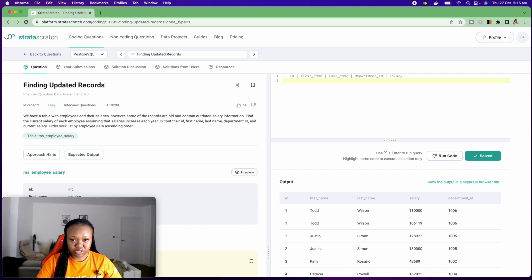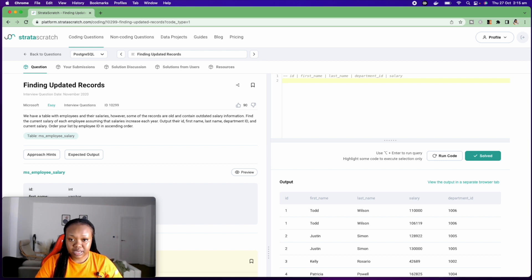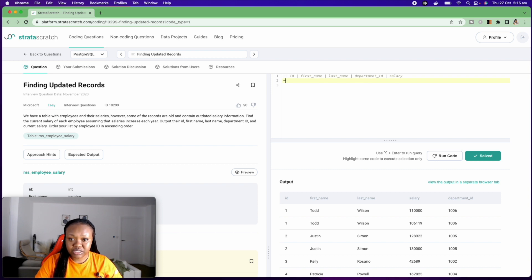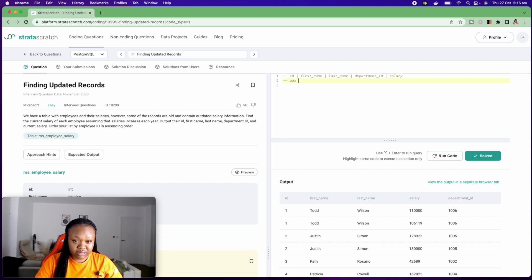Now that I have gotten the expected columns output, the next thing I want to do is, they said they want the maximum salary. So I need to get the max salary. They want this per each person. So I'm going to do that per first name and last name.